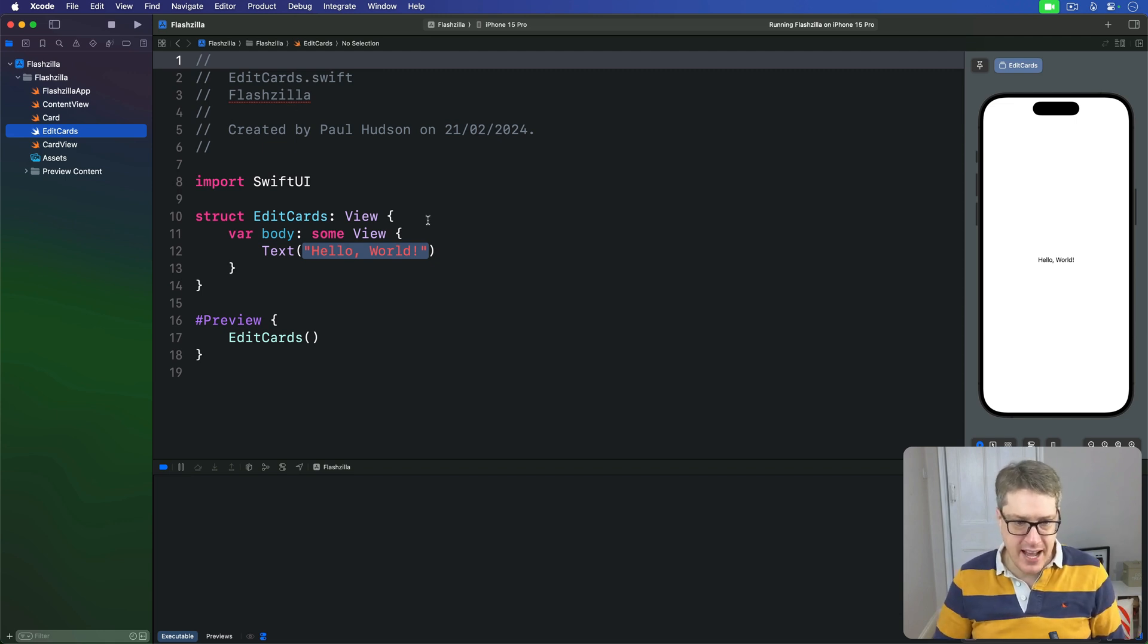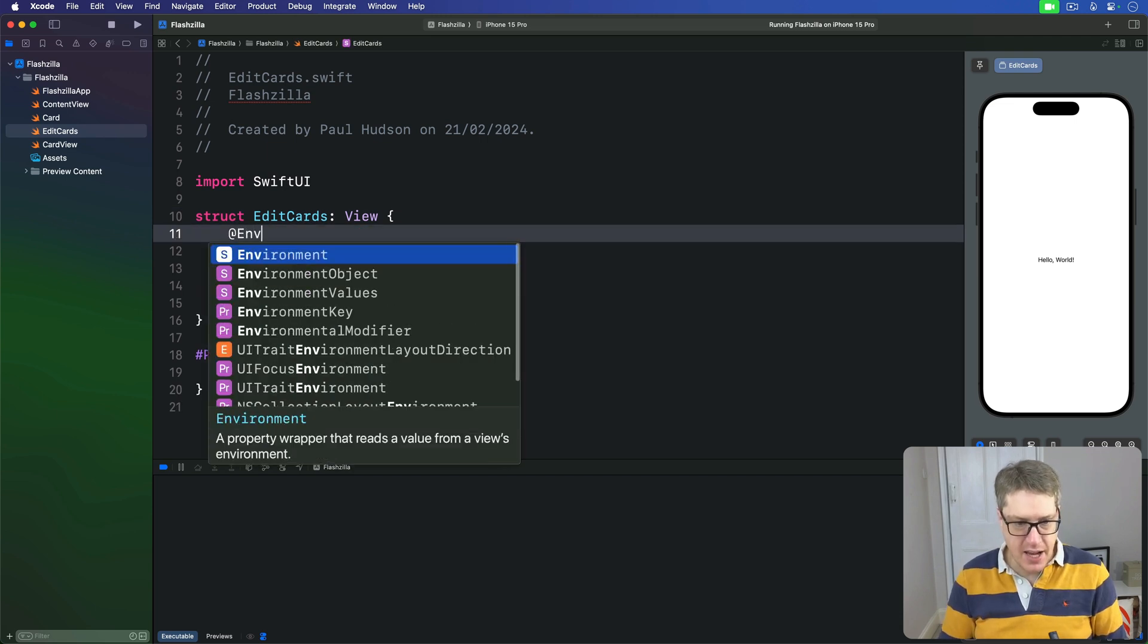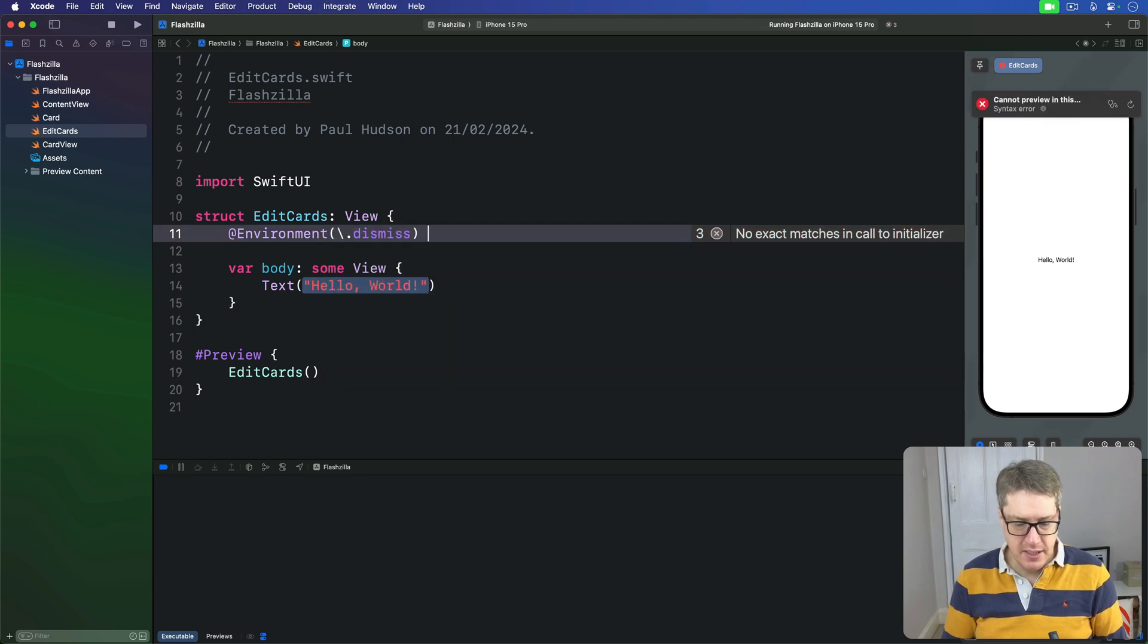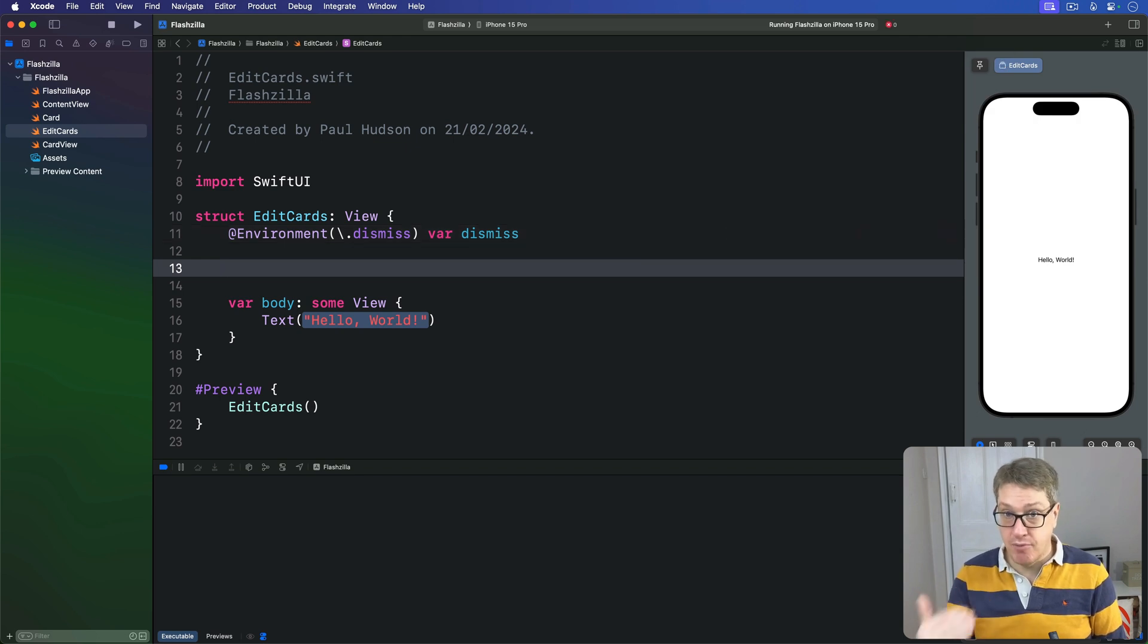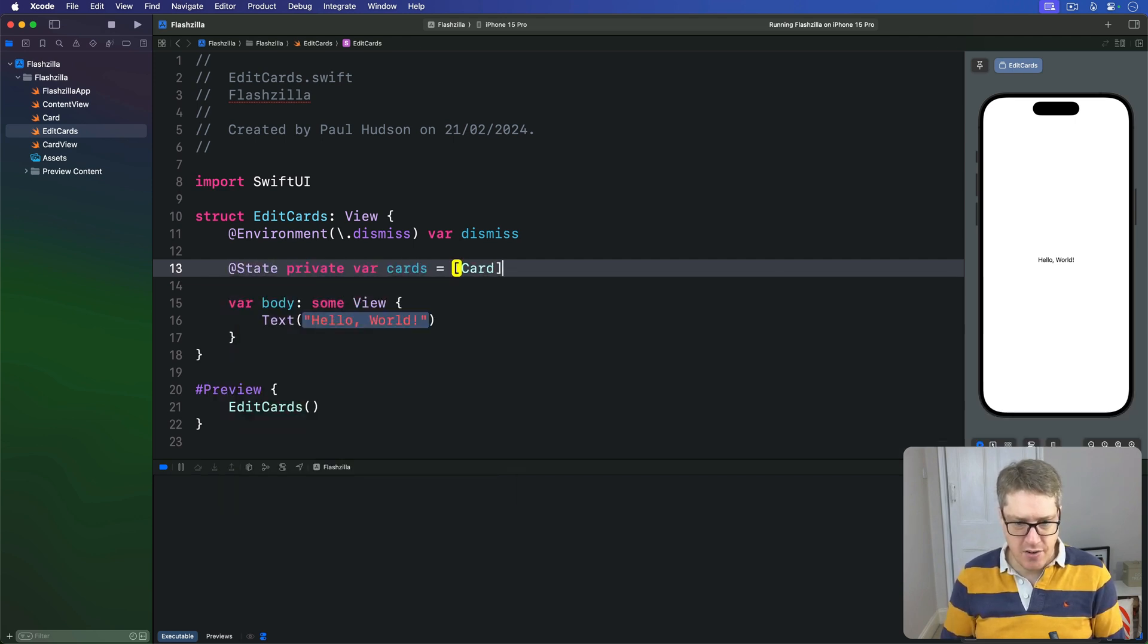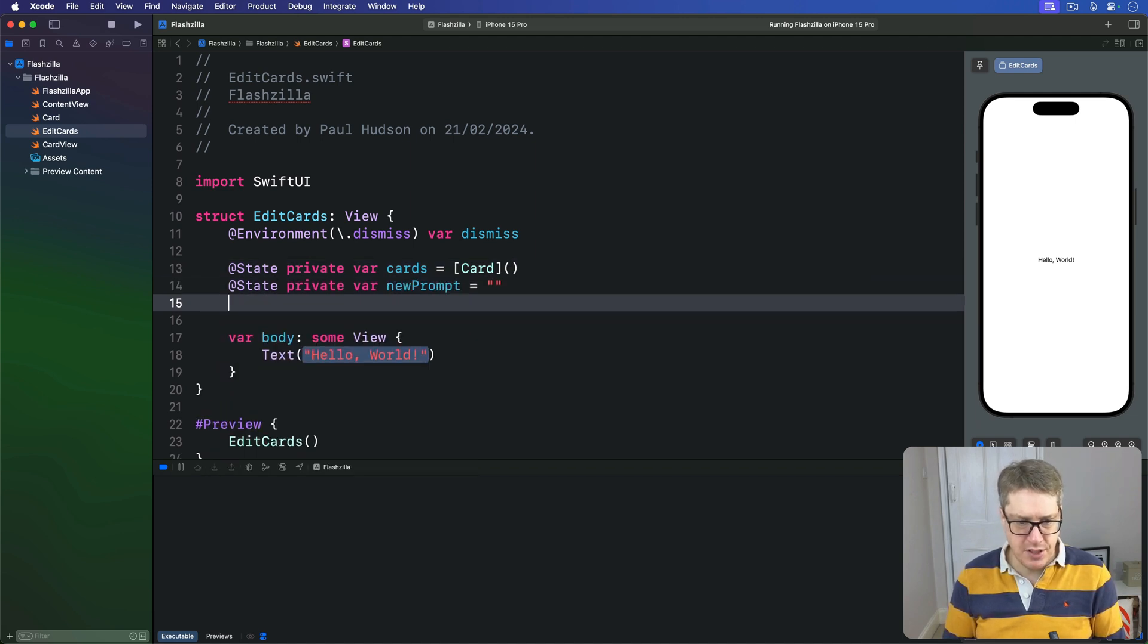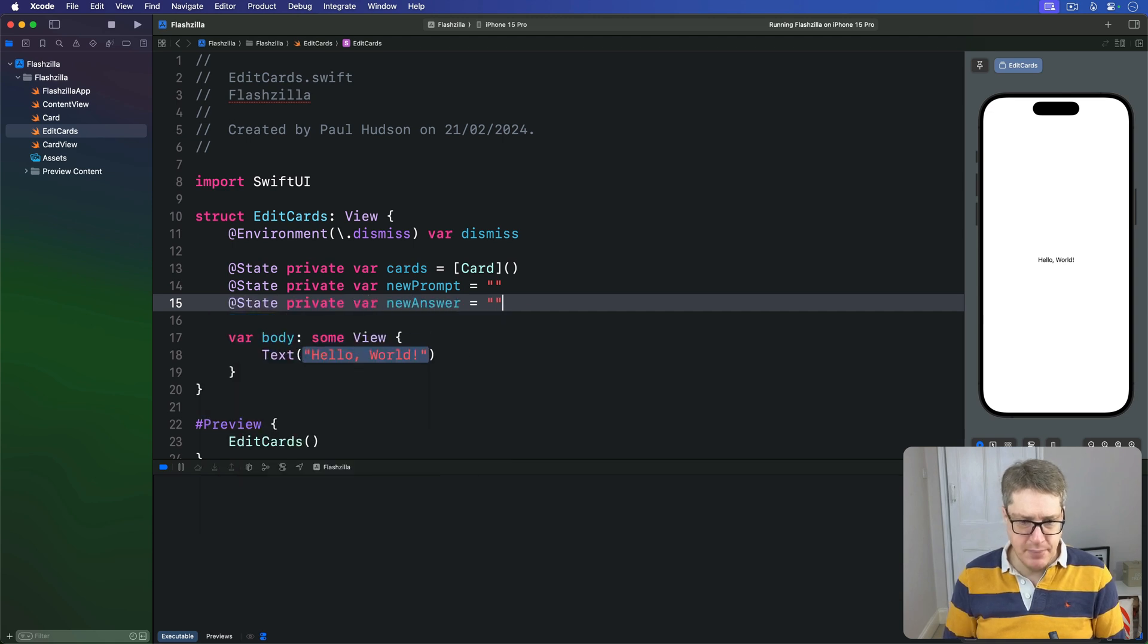Let's start adding some code here. Firstly, a new property so we can dismiss the view, so that's @Environment(\.dismiss) var dismiss. Then properties to store the card array plus their prompt and answer text as it's being typed in right now. We'll say @State private var cards is a card array, then @State private var newPrompt is an empty string, and @State private var newAnswer is an empty string.